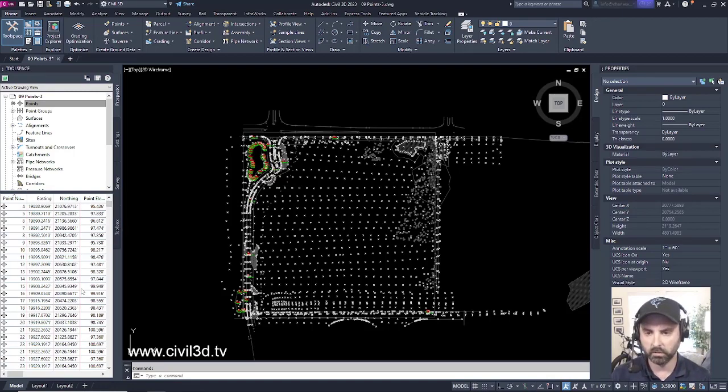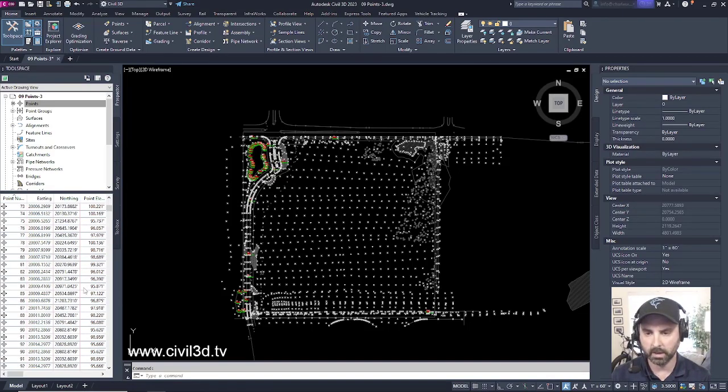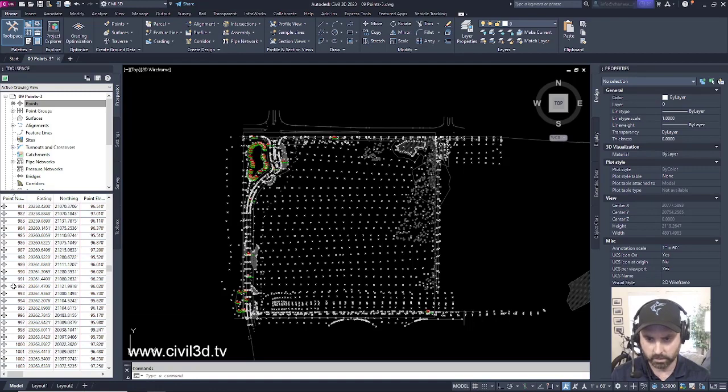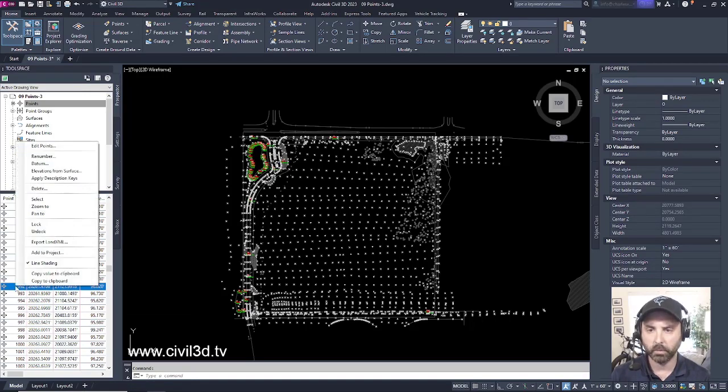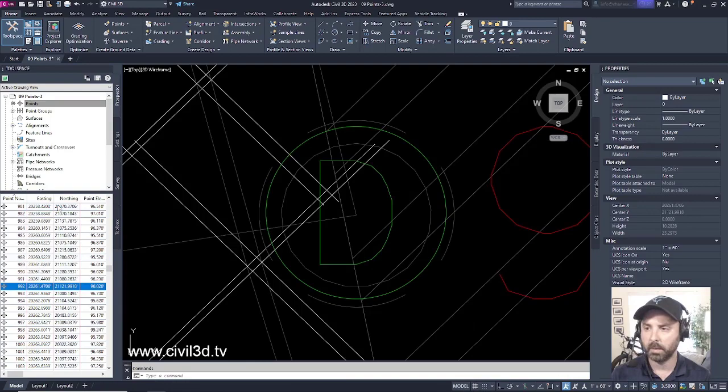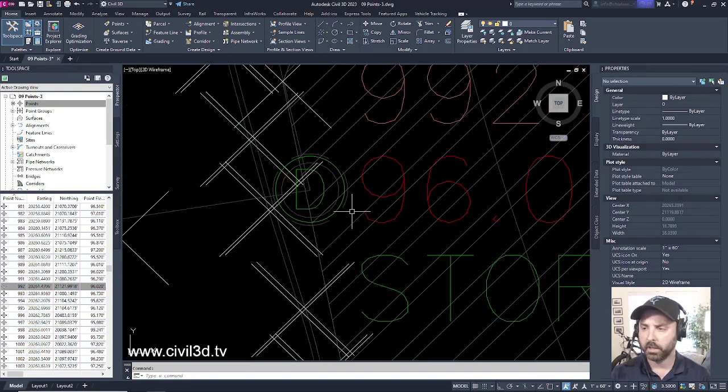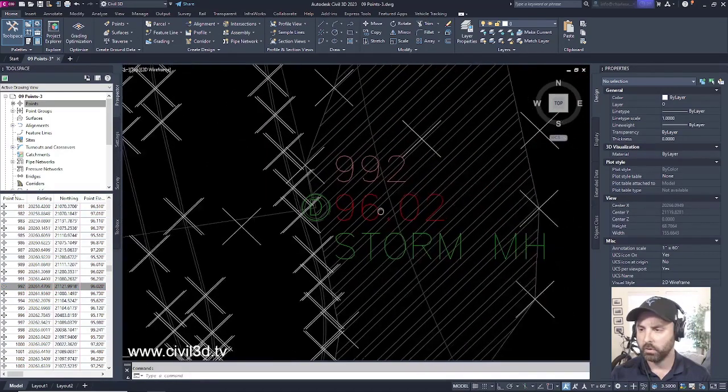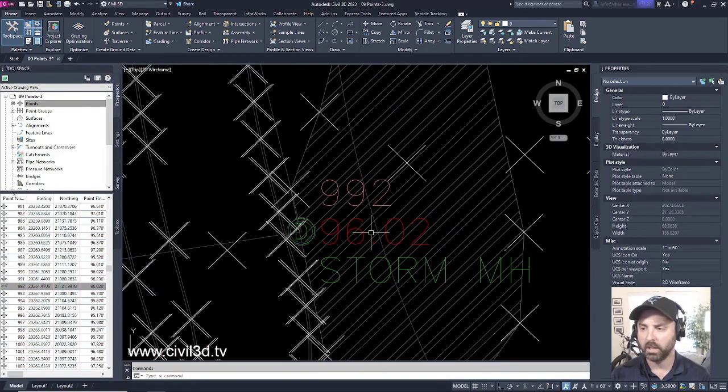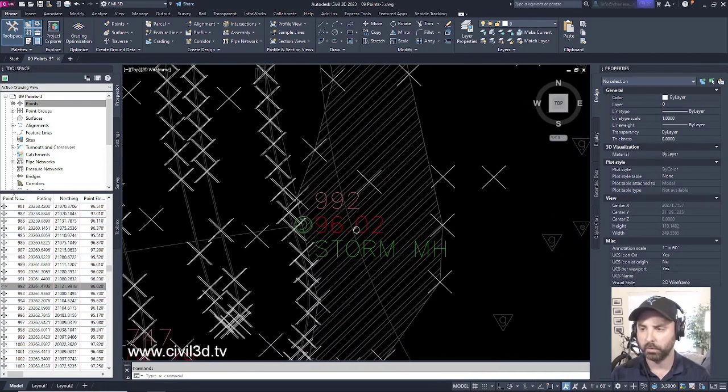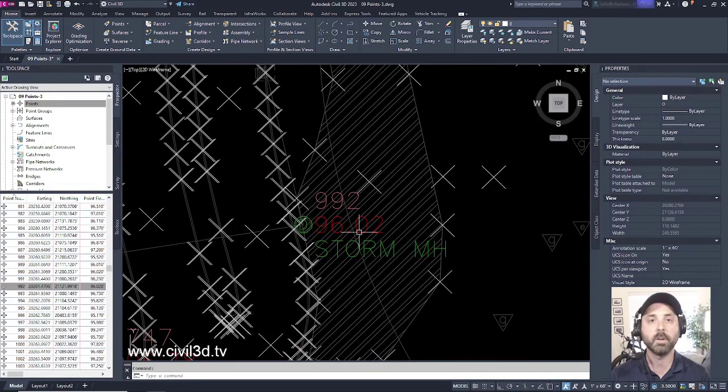So let's look for point 992. Here it is, point 992. Right-click on this point, and then we're going to zoom to that particular point. And as you can see, if we zoom out a bit, there's a lot going on here. We'd like to improve the visibility of this point.